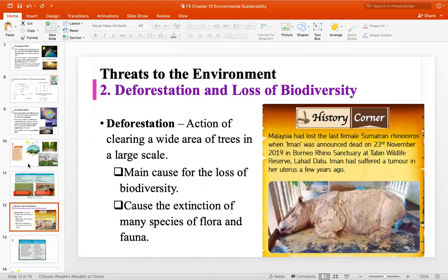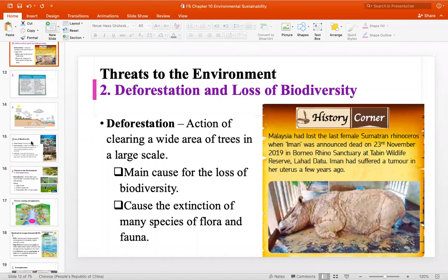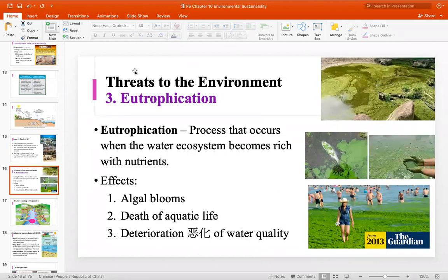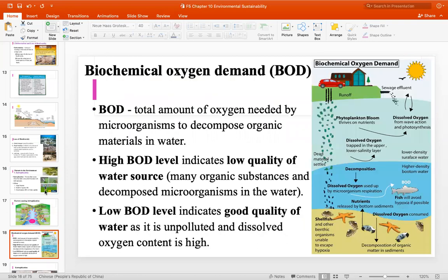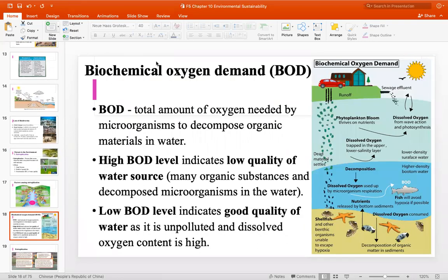还有eutrophication，这个部分理论比较多。Eutrophication牵扯到BOD（Biochemical Oxygen Demand）。BOD level很高means that你的water source的quality很低，因为BOD就是氧气的需求。如果氧气的需求很高，means that水里面看上去清澈，可是里面会有一大堆细菌，所以水值是很低的。